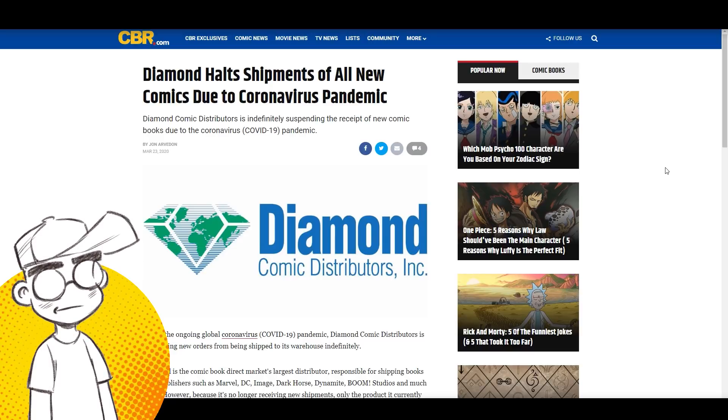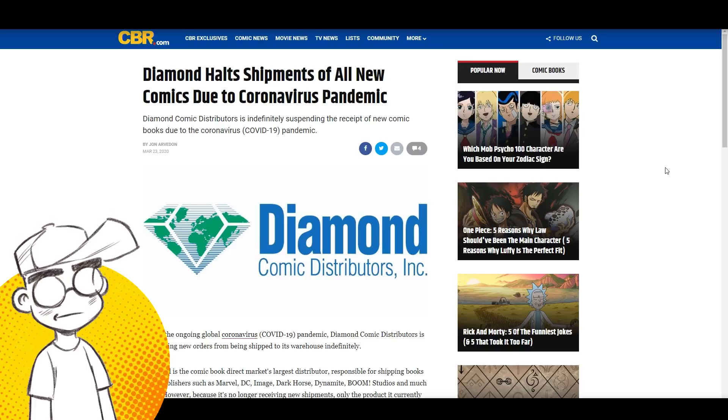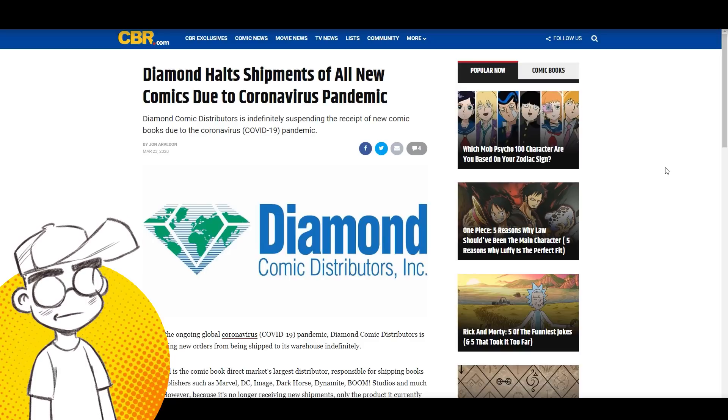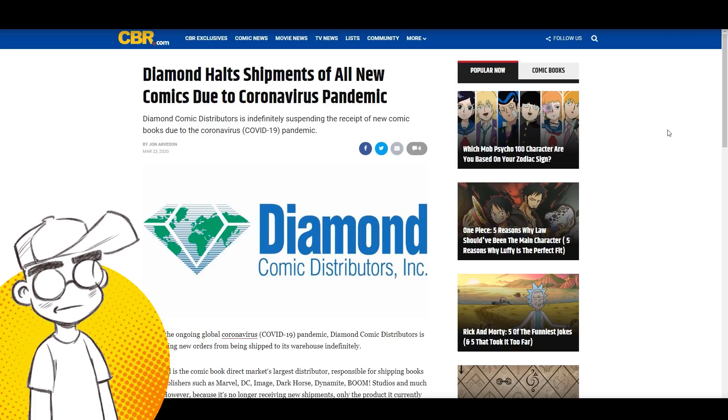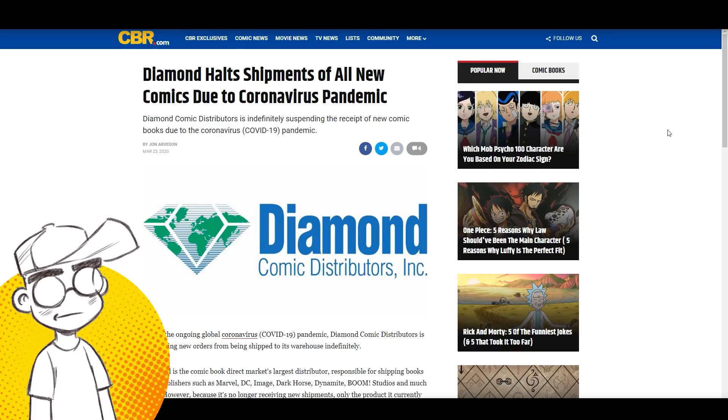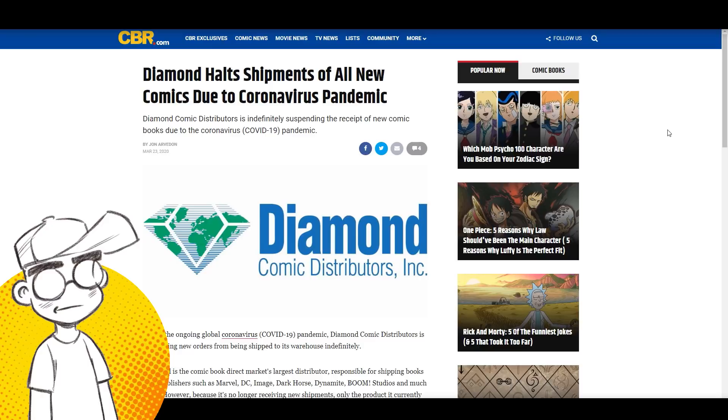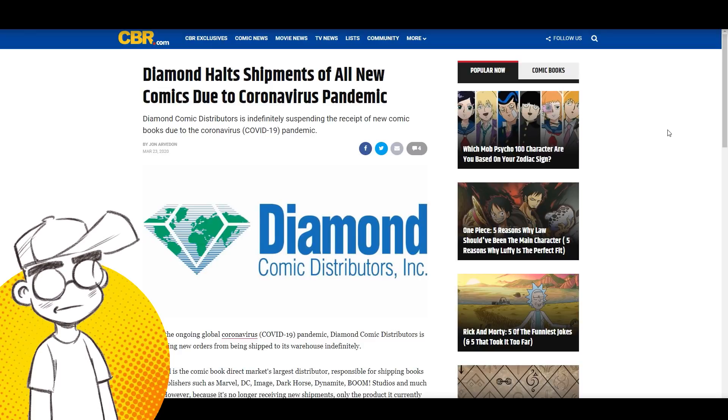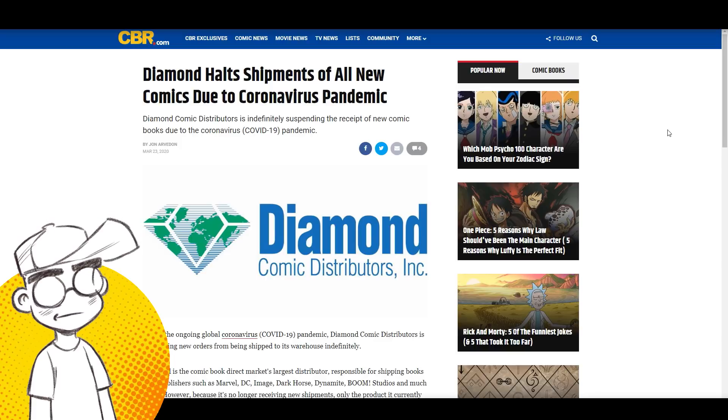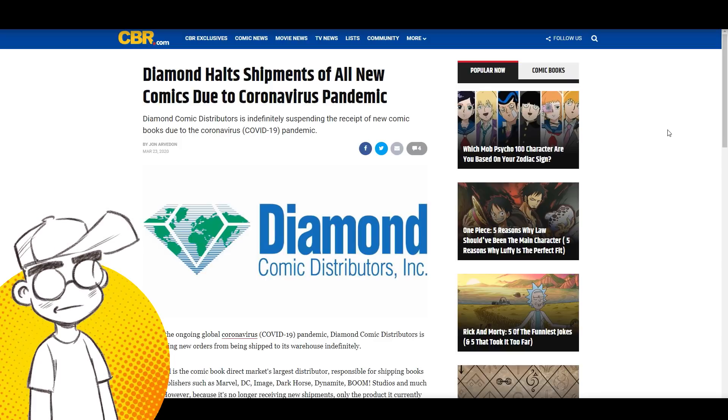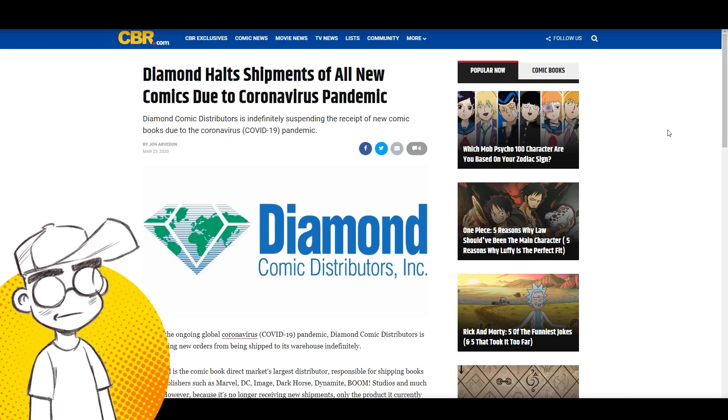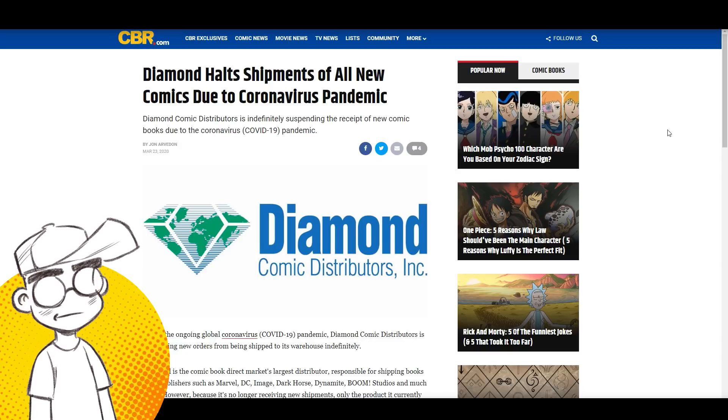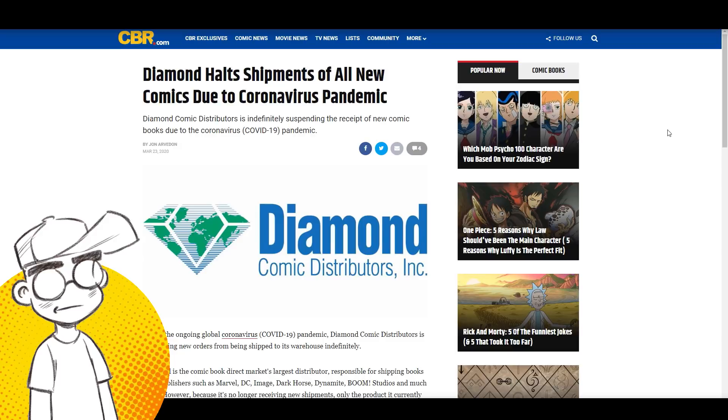This story broke a couple hours after we put our other video up that Diamond might have just snapped the comic book industry, the comic shops. Diamond is no longer going to accept new orders of comics from publishers. They're not going to have any new comics for God knows how long because they're suspending orders from being shipped indefinitely.